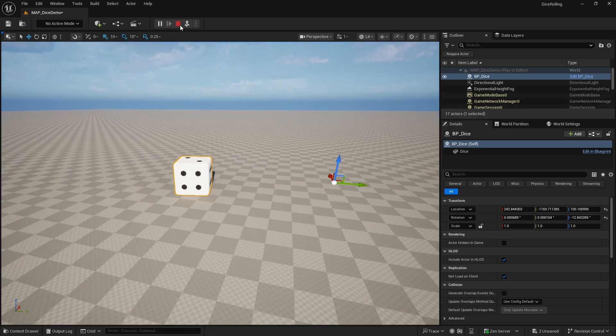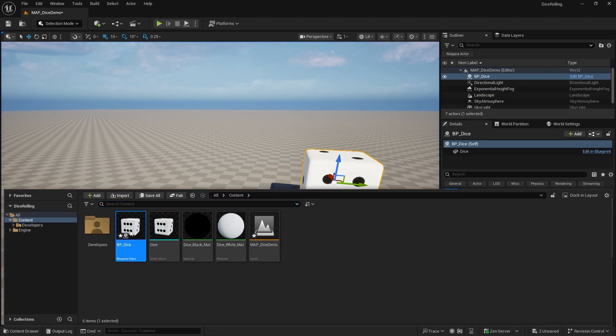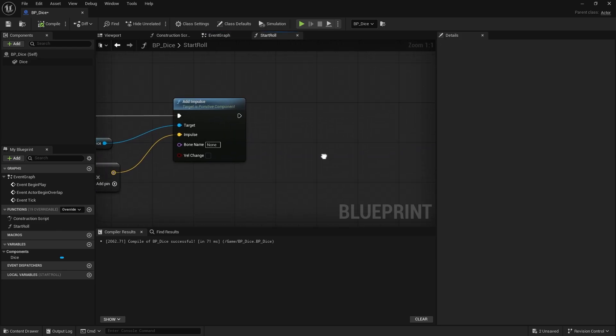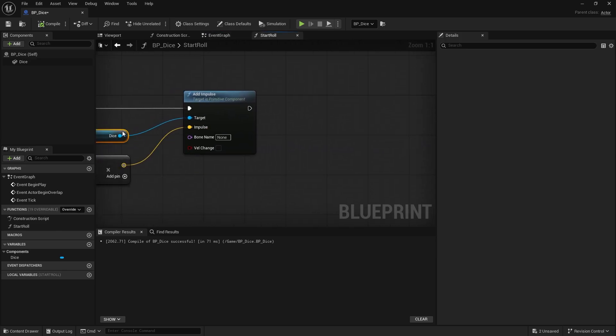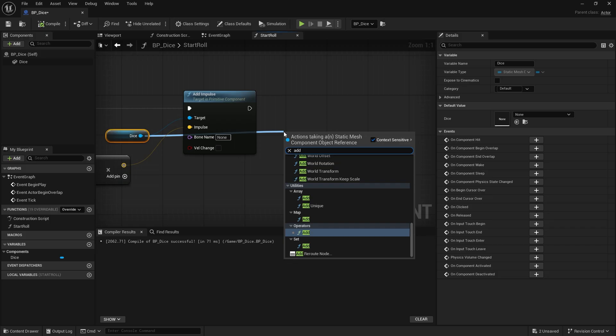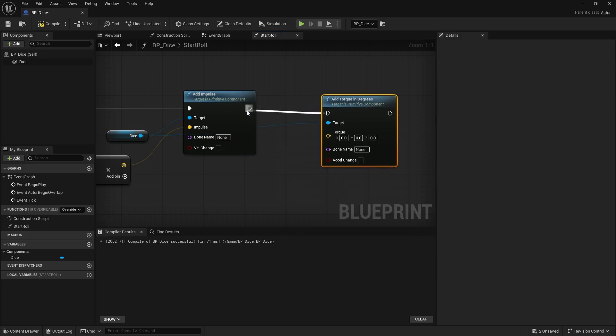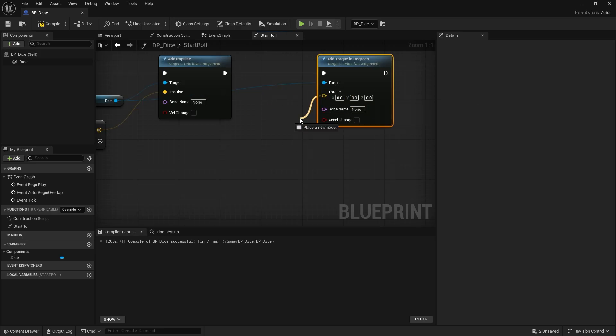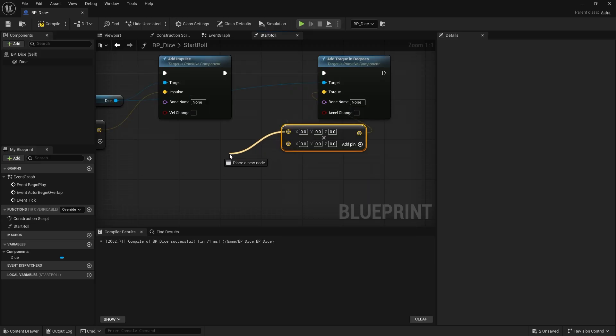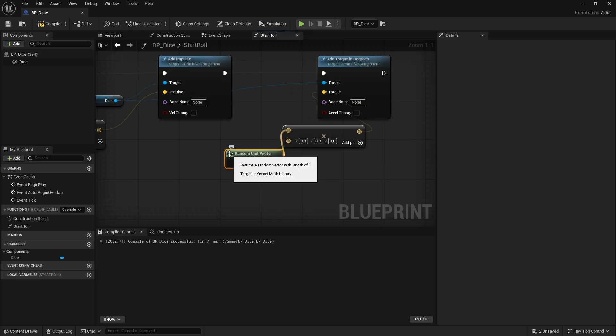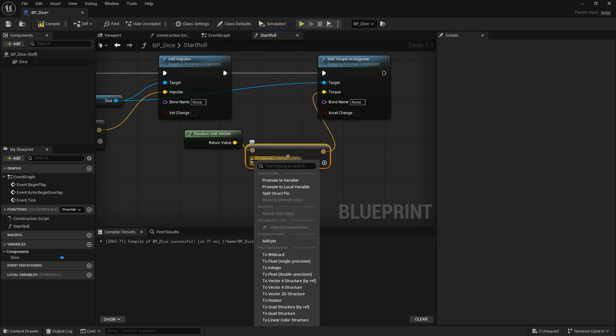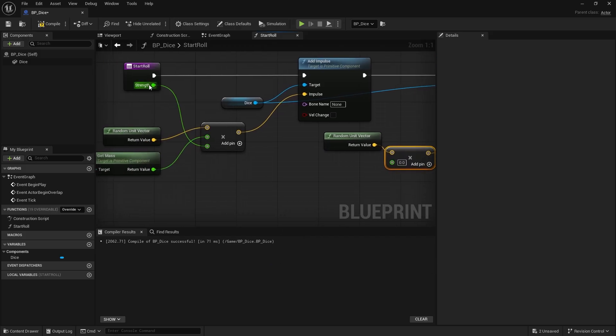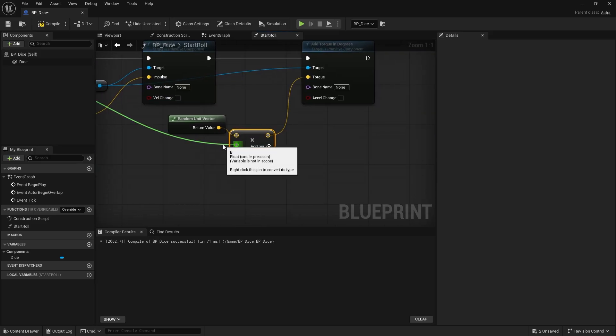So to do that we're going to go into the start roll function. I'm going to add a torque to this thing, so add torque in degrees. And again, random unit vectors can be used to work out the torque here, but we're going to multiply it by strength. So multiply random unit vector, so random direction, multiplied by a strength here. And I'll put it as the same strength that we've got as our input for start roll.